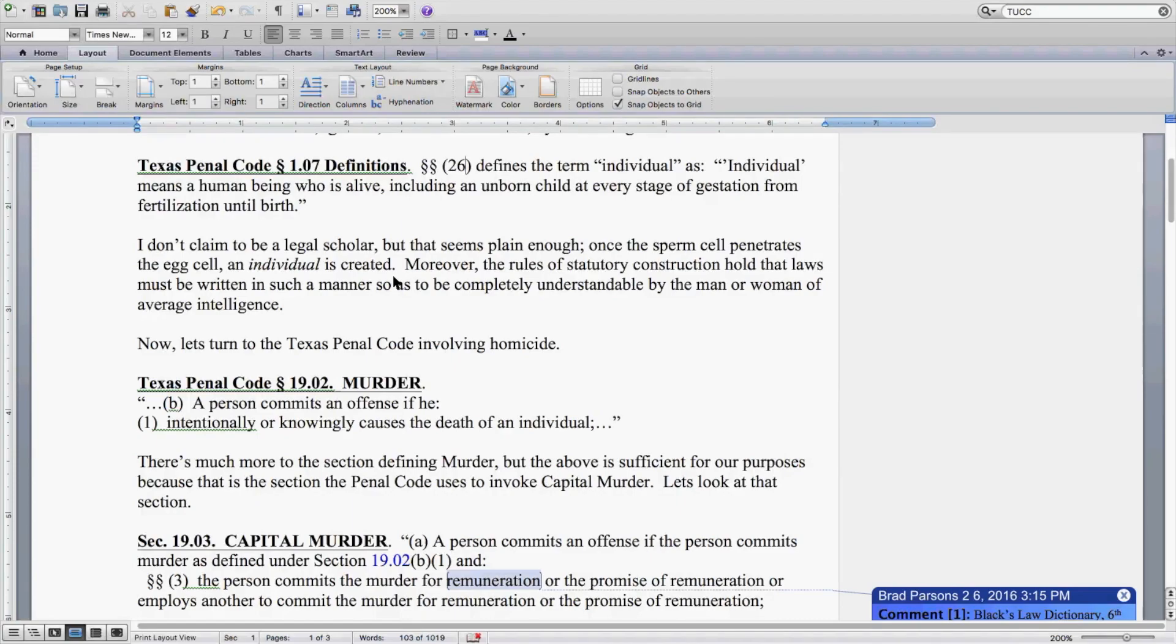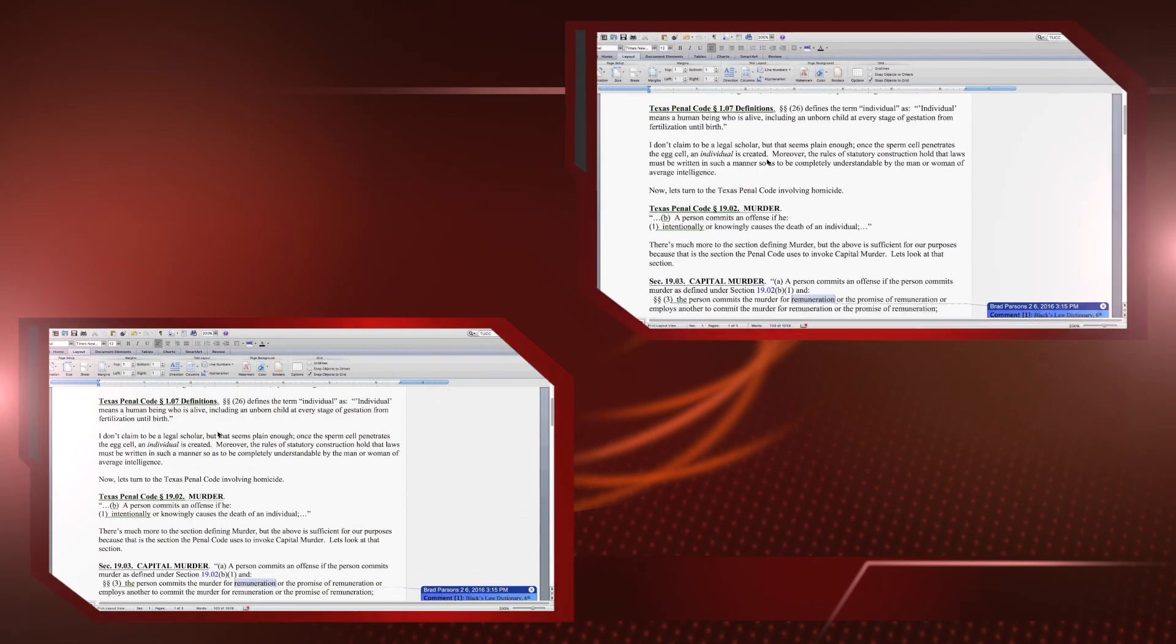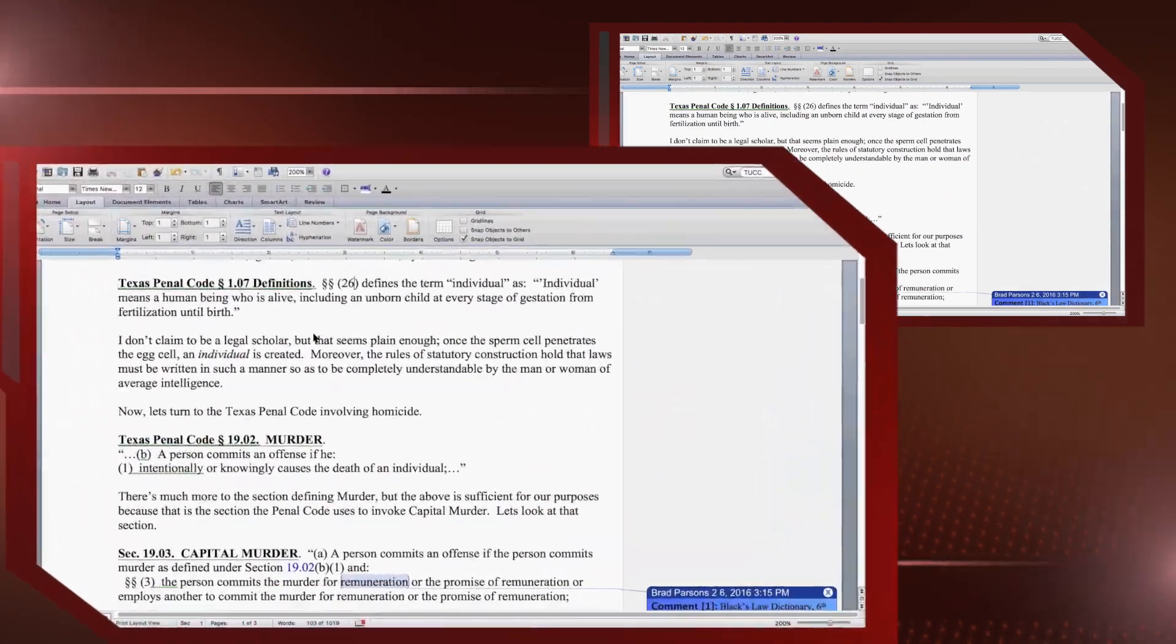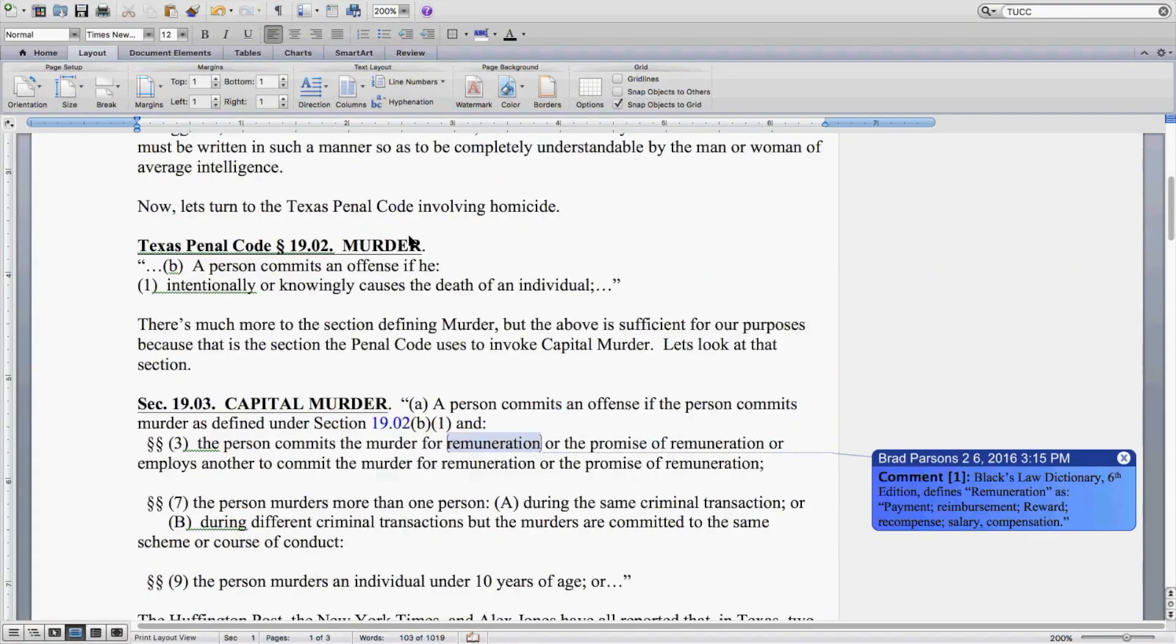Moreover, the rules of statutory construction hold that laws must be written in such a manner so as to be completely understandable by the man or woman of average intelligence. Now let's turn to the Texas Penal Code involving homicide.